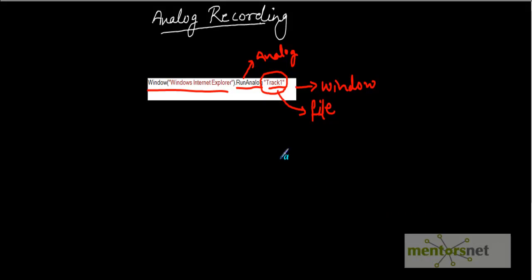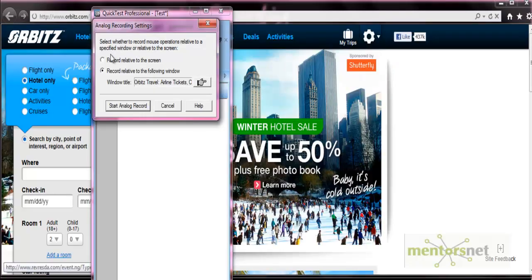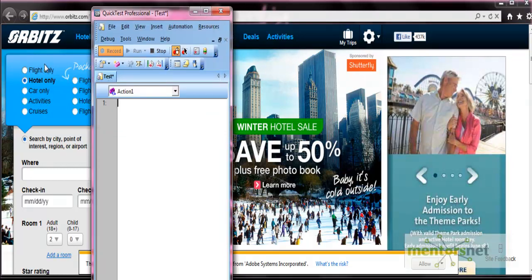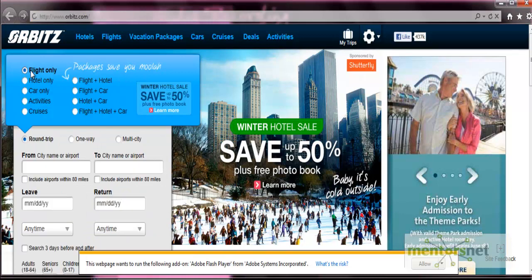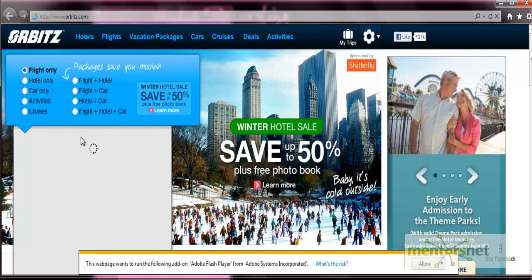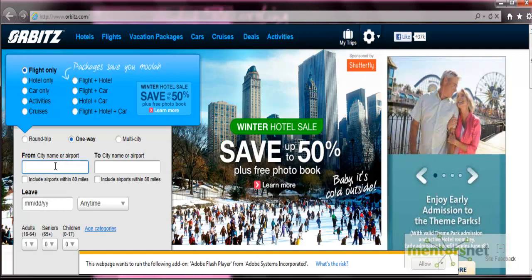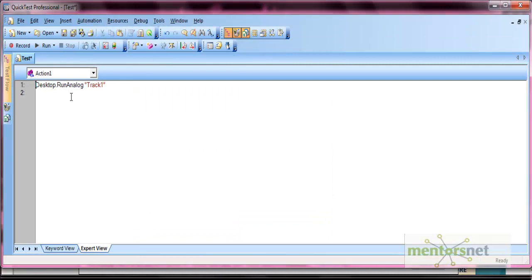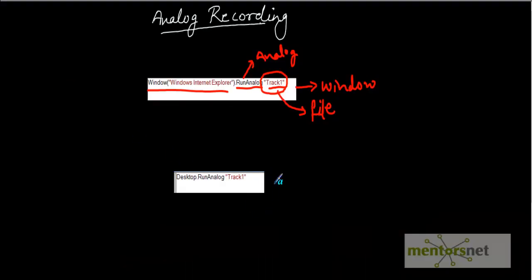Another option for analog recording is to record relative to the screen. Select 'Record relative to the screen', then click 'Start Analog Recording' and perform operations - select flight only, select one way, provide the value SFO, then stop the recording. You will see that a different line gets added to your recording in this case. This is the result when we select the screen option.